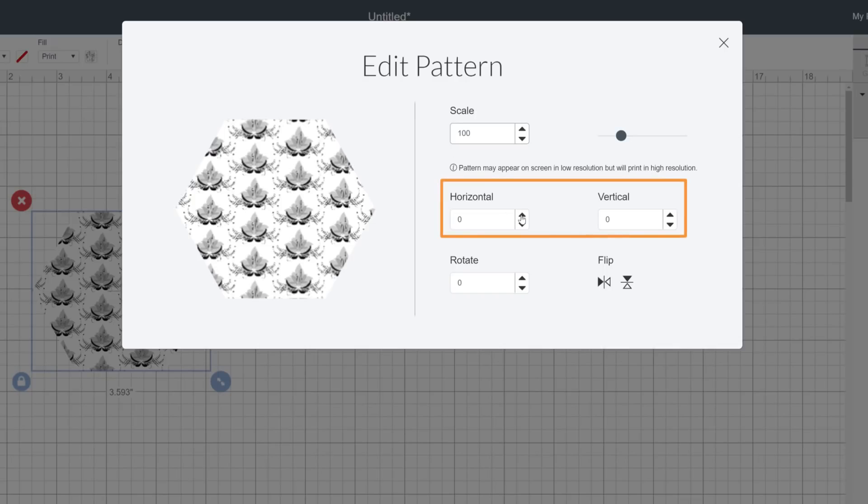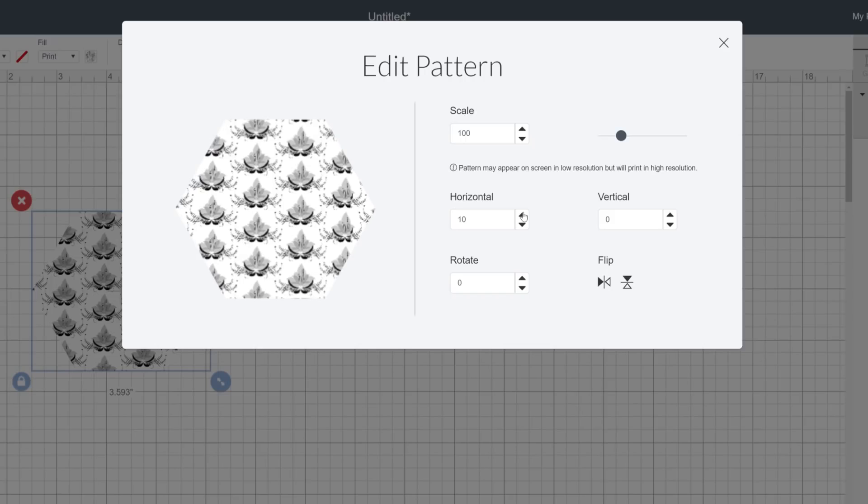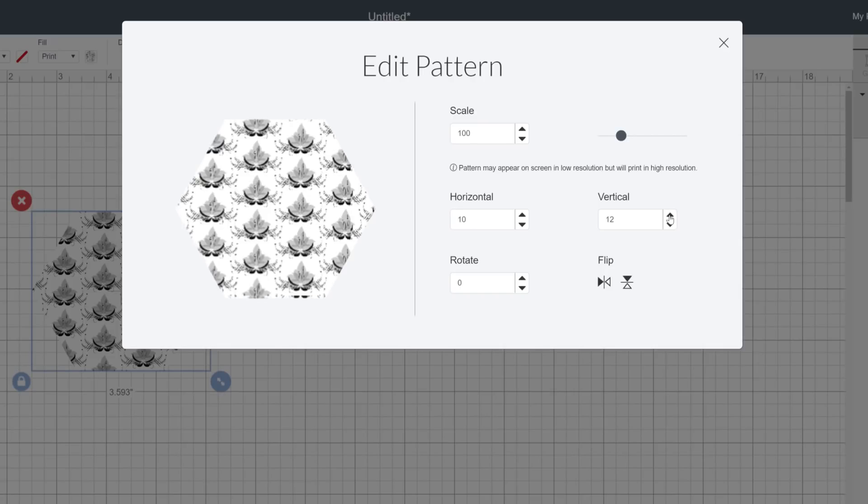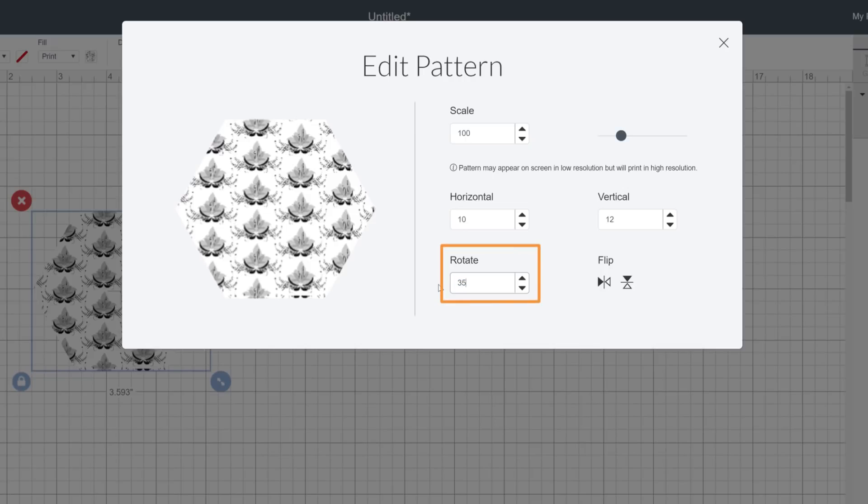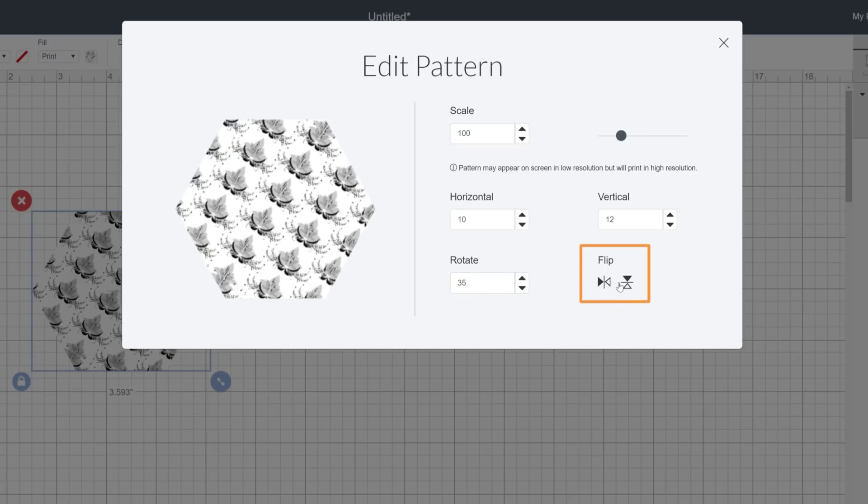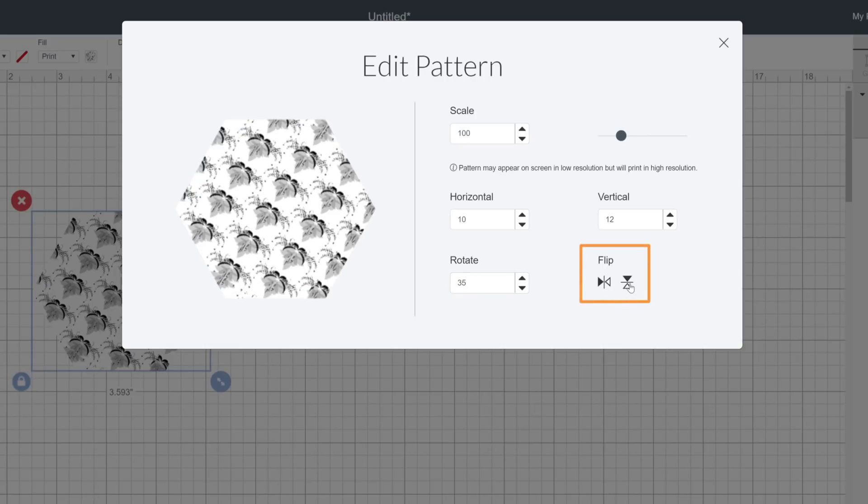These horizontal and vertical fields adjust the pattern position inside of the shape. Use these when there's a very specific portion of your image that you want to reveal in the shape. Just move it around until it's positioned exactly where you want it. Rotation does exactly that, rotates the image inside of the shape. And flip reorients the image in the opposite direction.